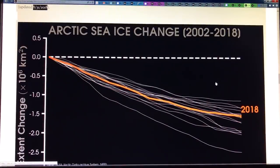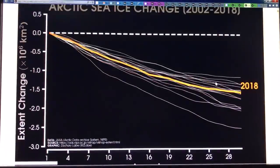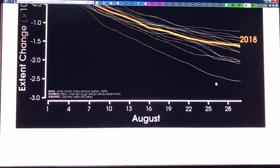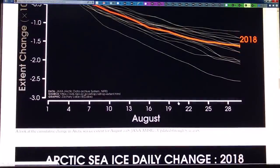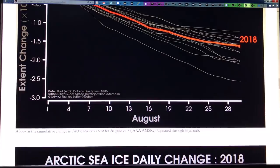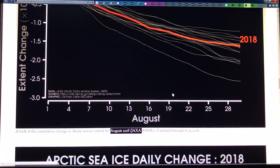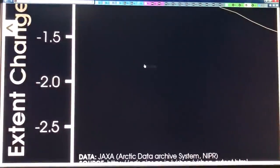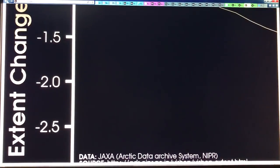This is Arctic sea ice extent change — the cumulative change for August 2018 is showing here.